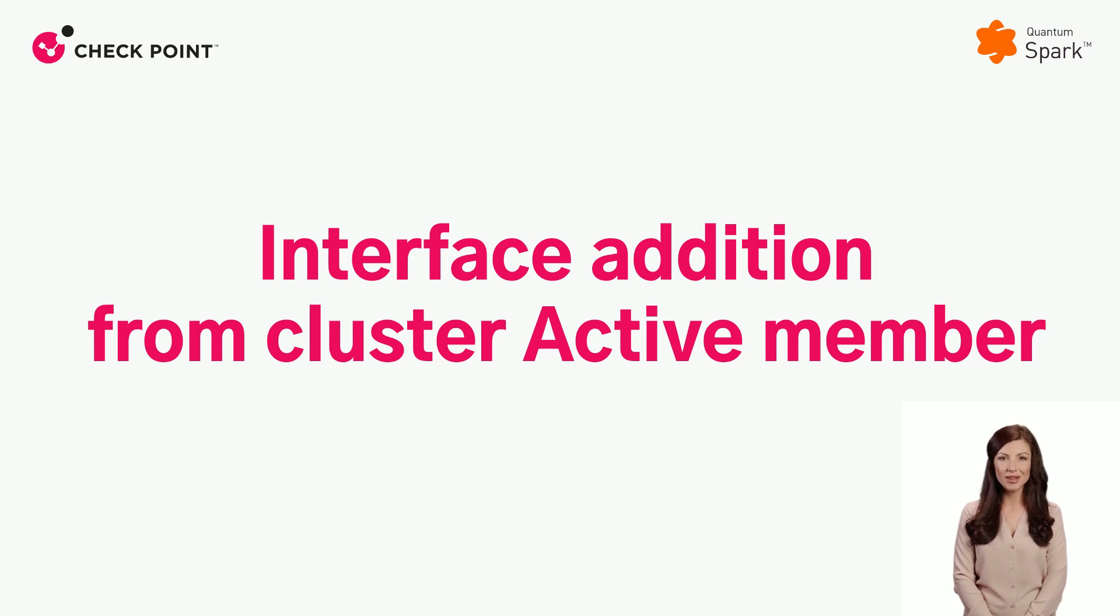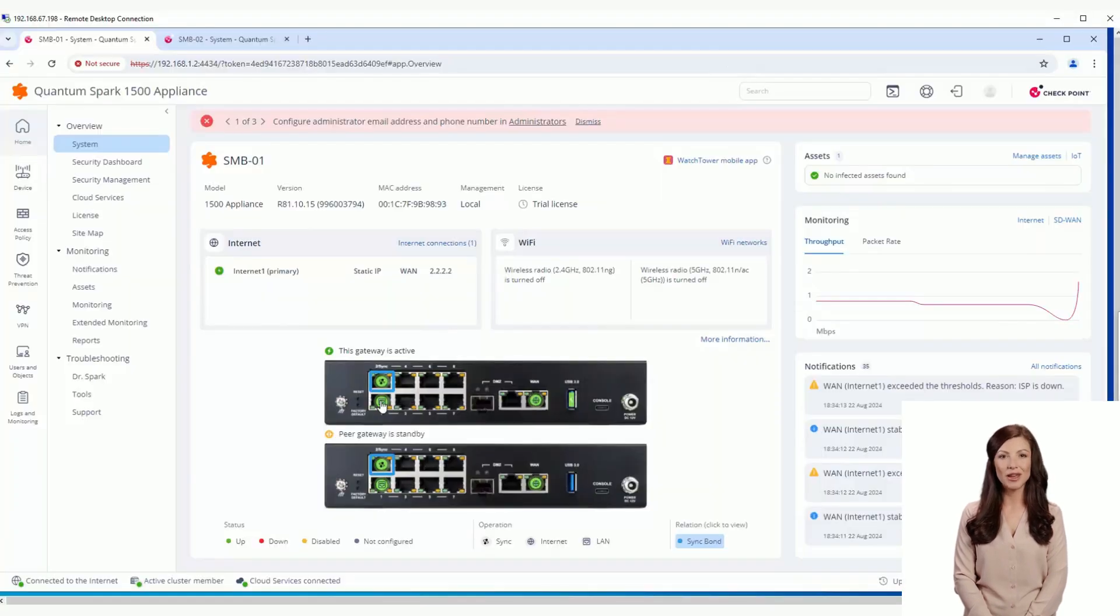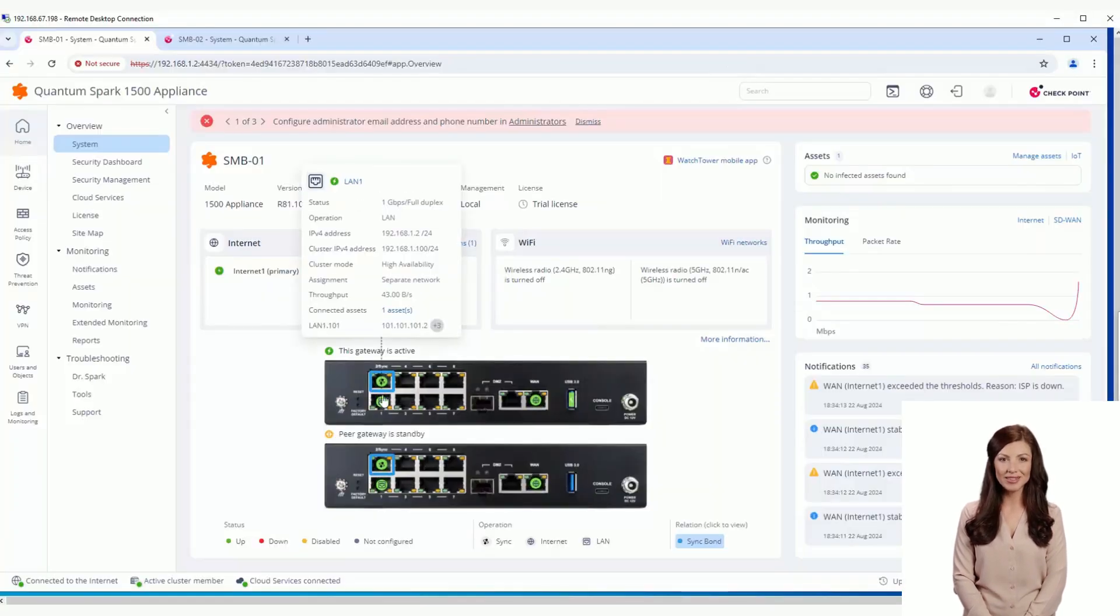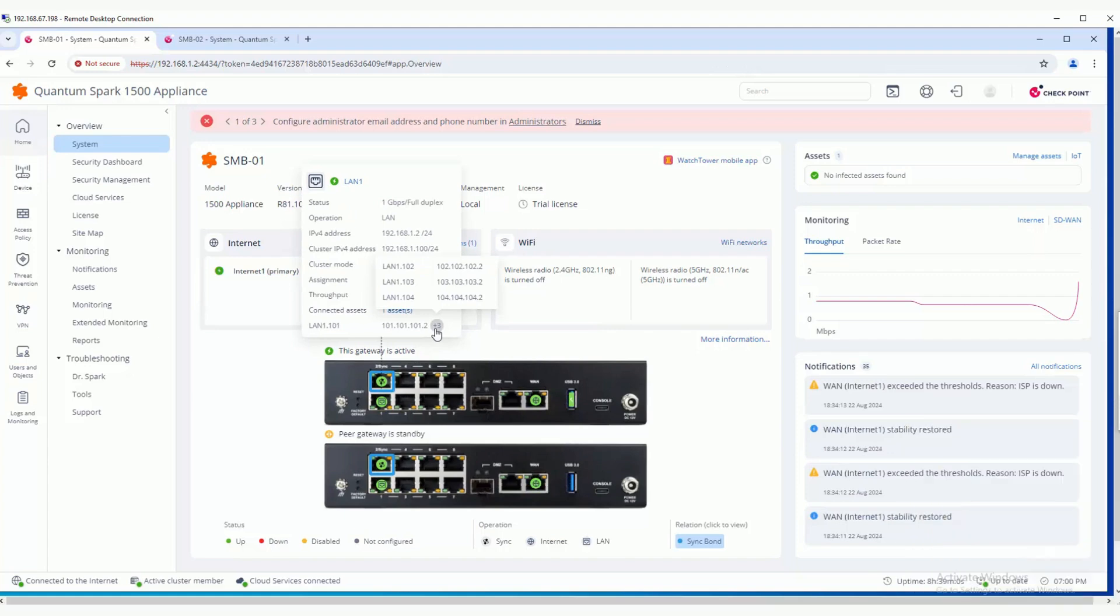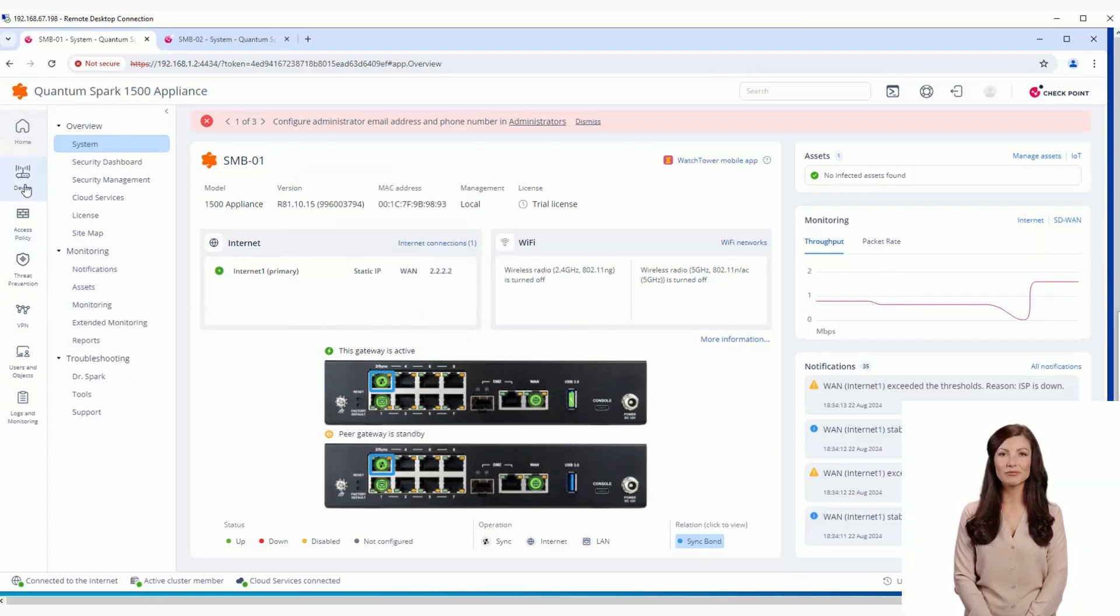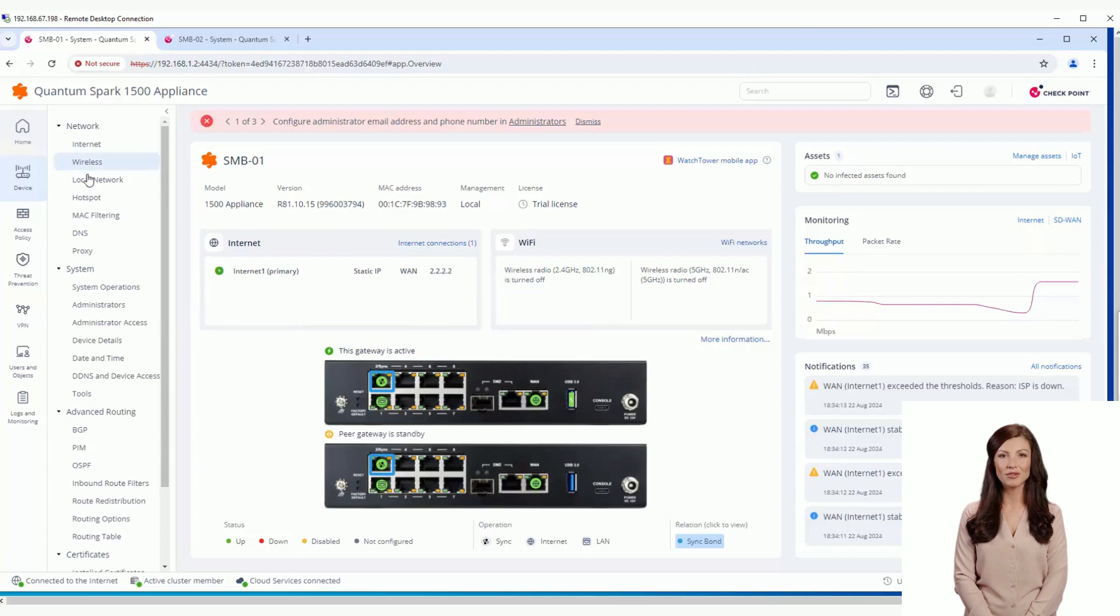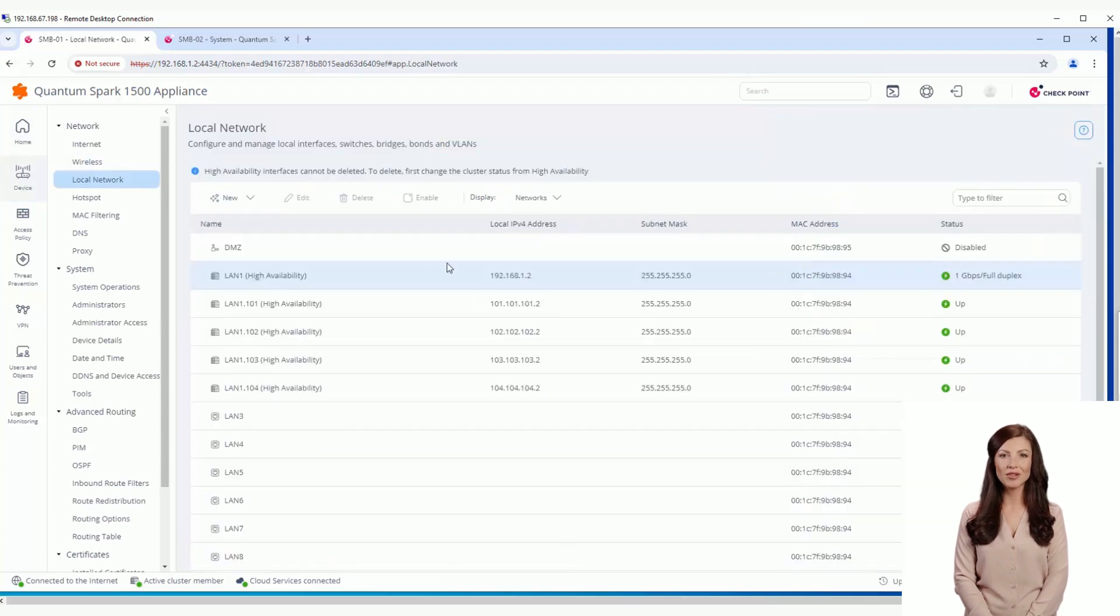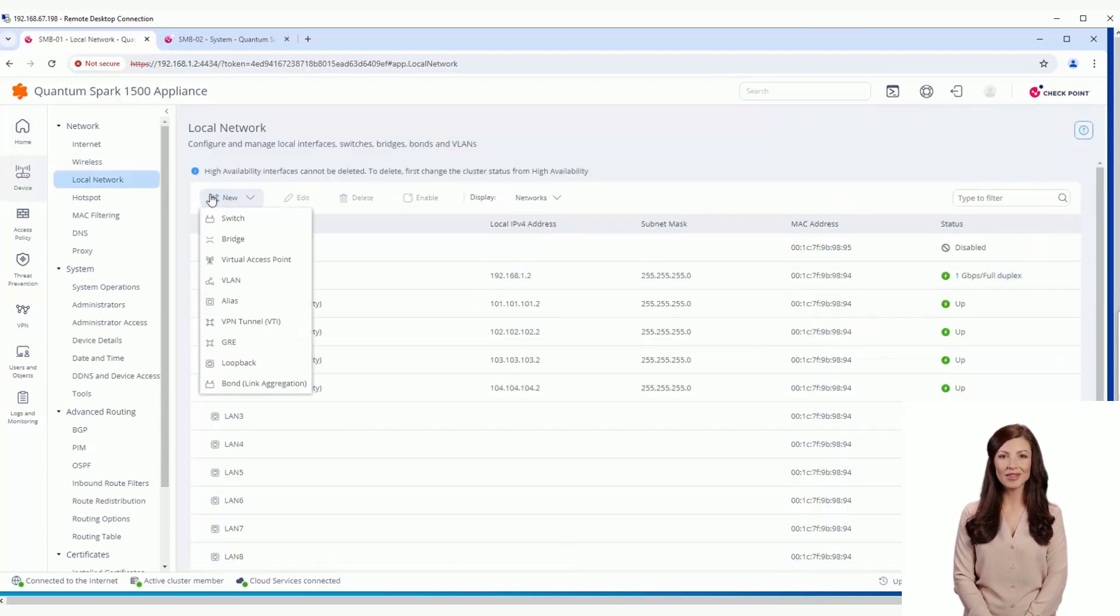We are currently connected to the active gateway and can see that on LAN 1 there are four VLANs. We will now browse to the local network page and add a new VLAN to LAN 1.